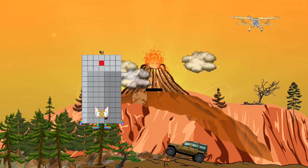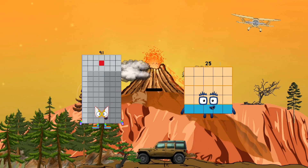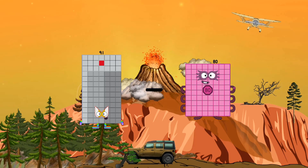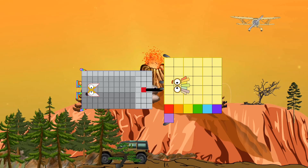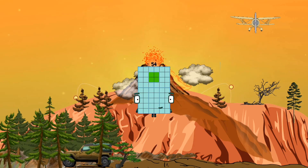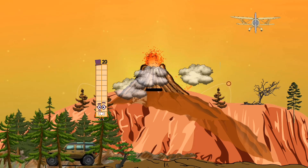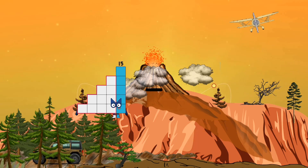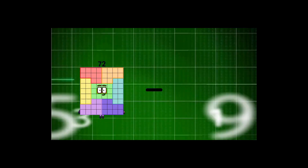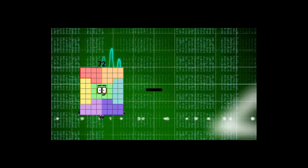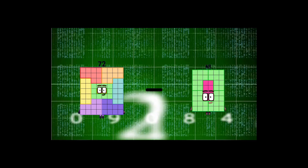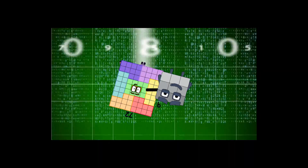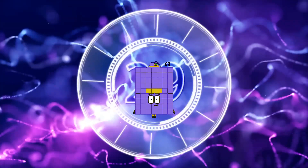91 minus 37 equals 54. 74 minus 9 equals 53.